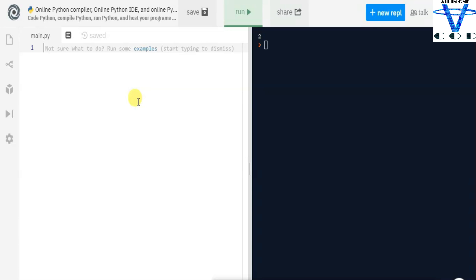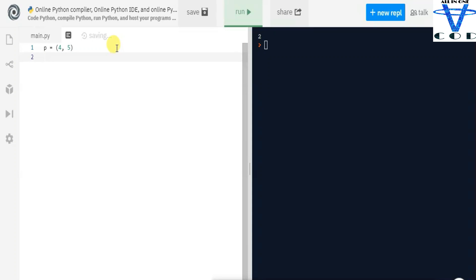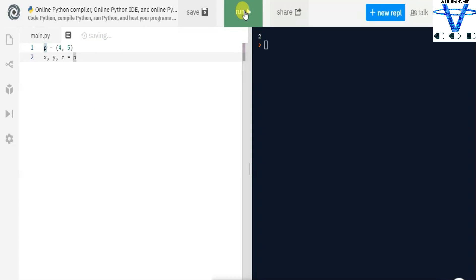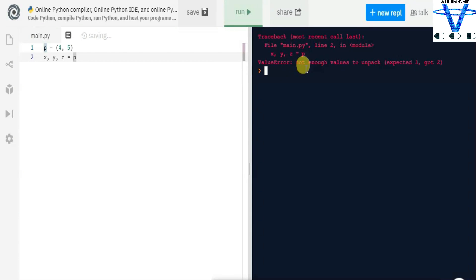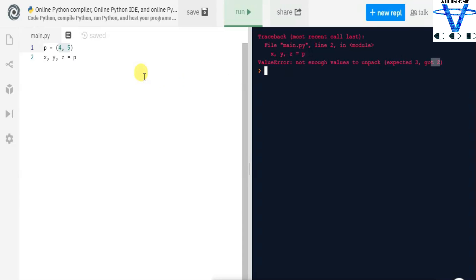Let's create p = (4, 5) — so p has only two elements. What if we try to unpack into three variables x, y, z? We get another error: 'ValueError: not enough values to unpack (expected 3, got 2)'. It means we gave three variables but only got two values. That's how you can unpack values and that covers all the errors you can encounter during this.